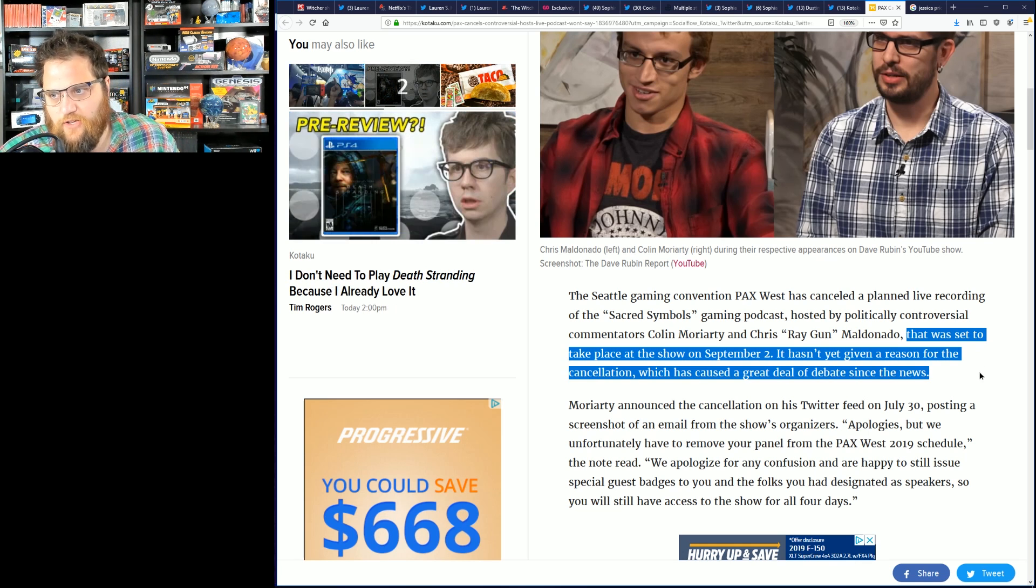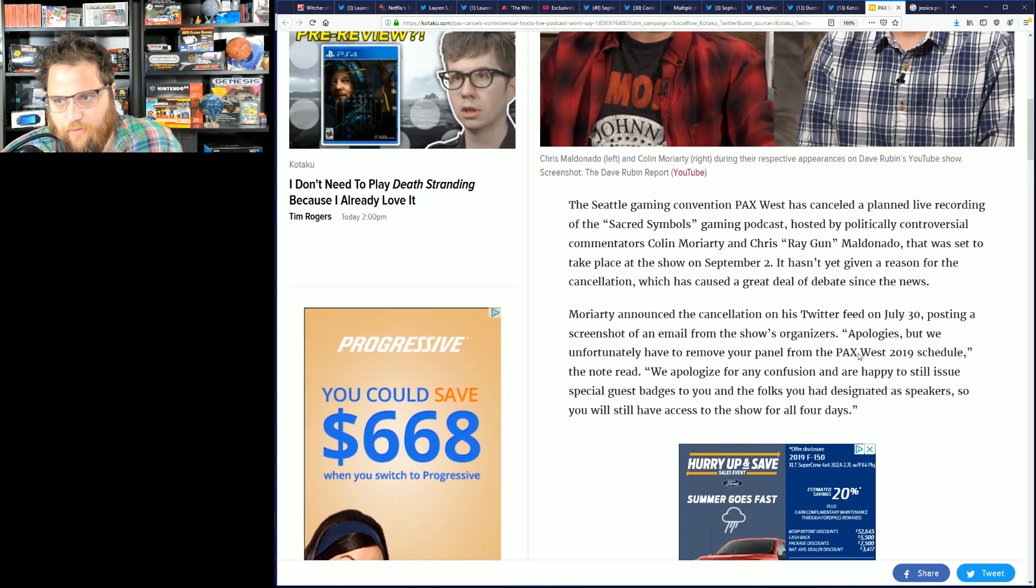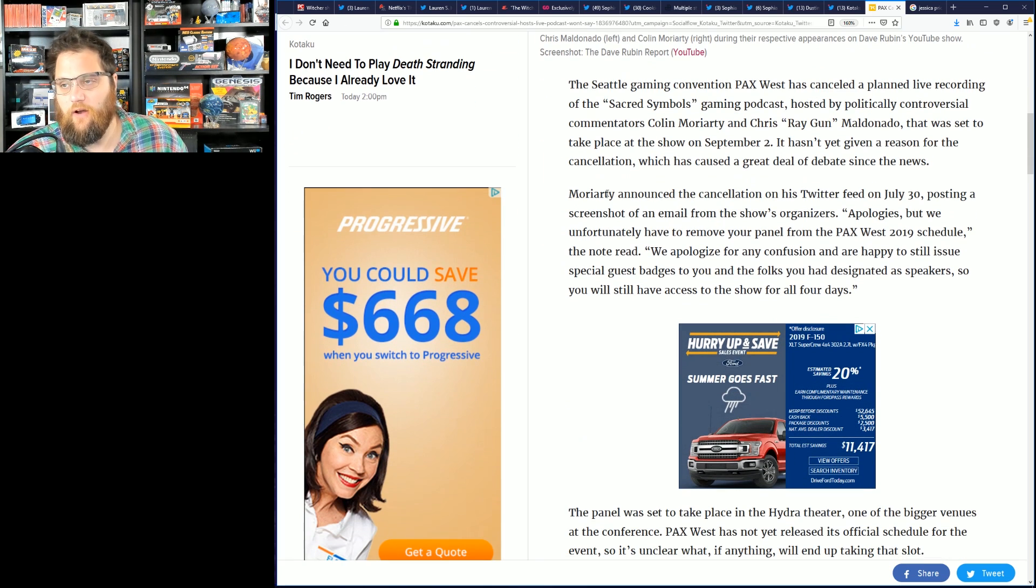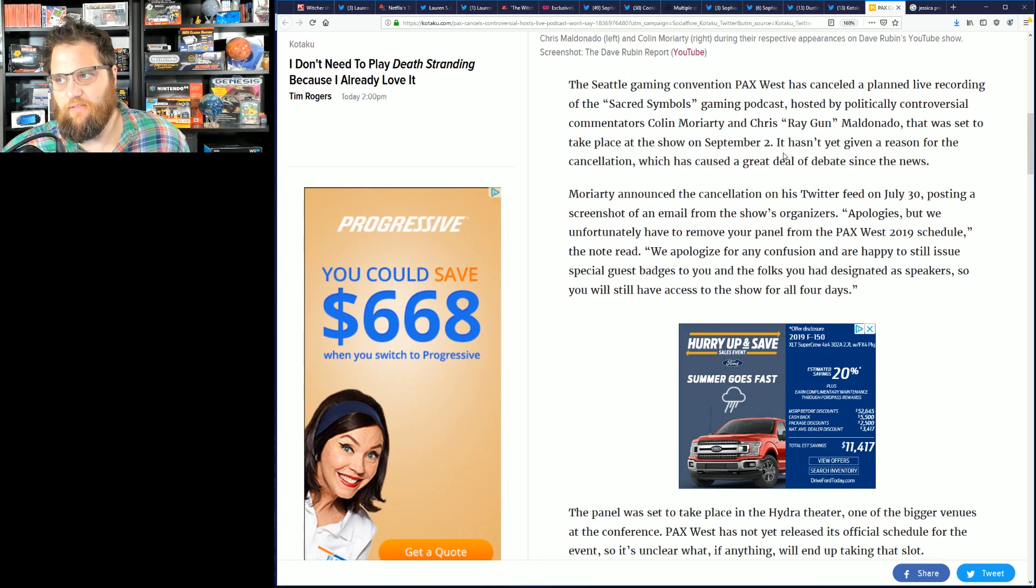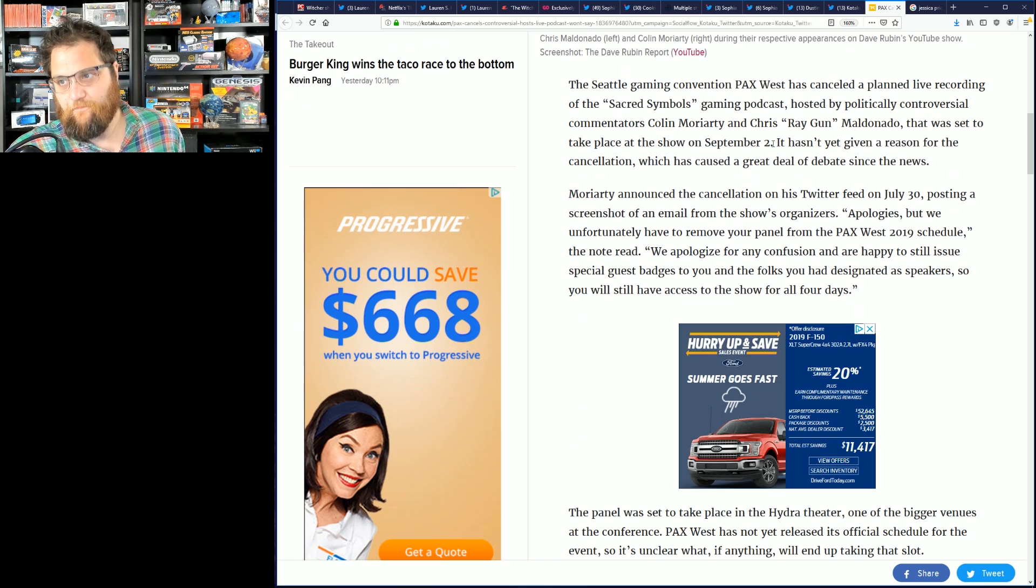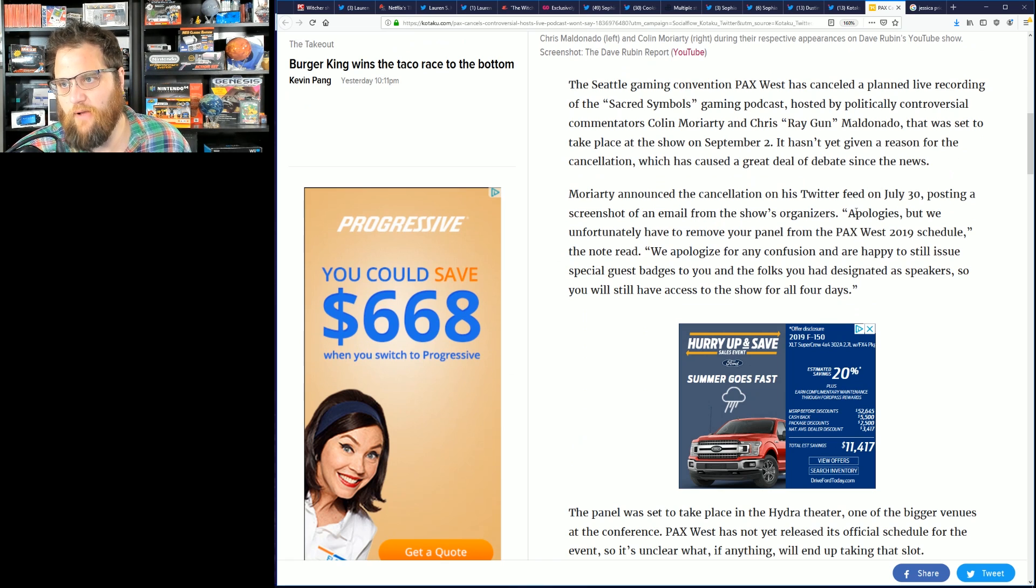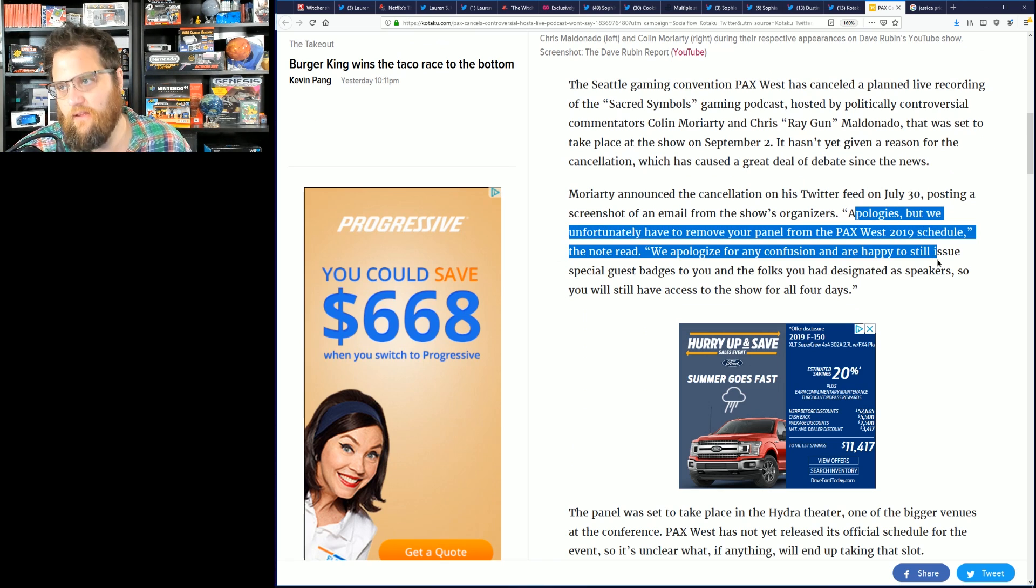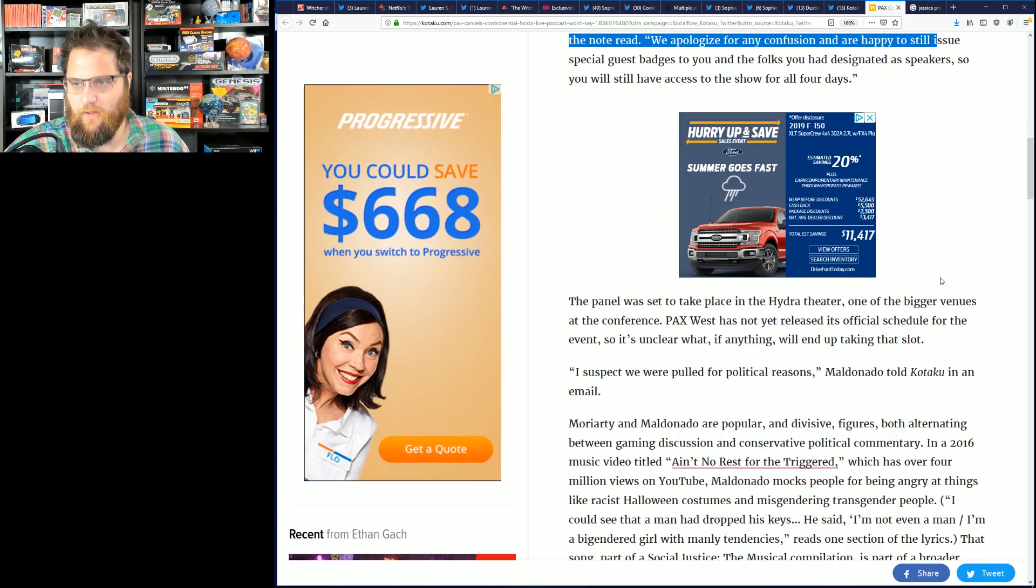That was set to take place on September 2nd, hasn't been given a reason for the cancellation which has caused a great deal of debate. Since the news, Moriarty announced the cancellation on his Twitter feed on July 30th, posting a screenshot from an email from the show's organizers.